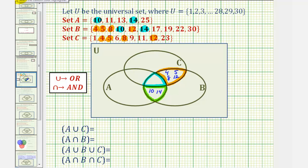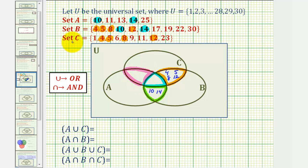Now let's find the elements that would be only in A and C, this region here. Looking at A and C, notice how they both contain eleven, and those are the only elements they have in common. So eleven goes in this region here.